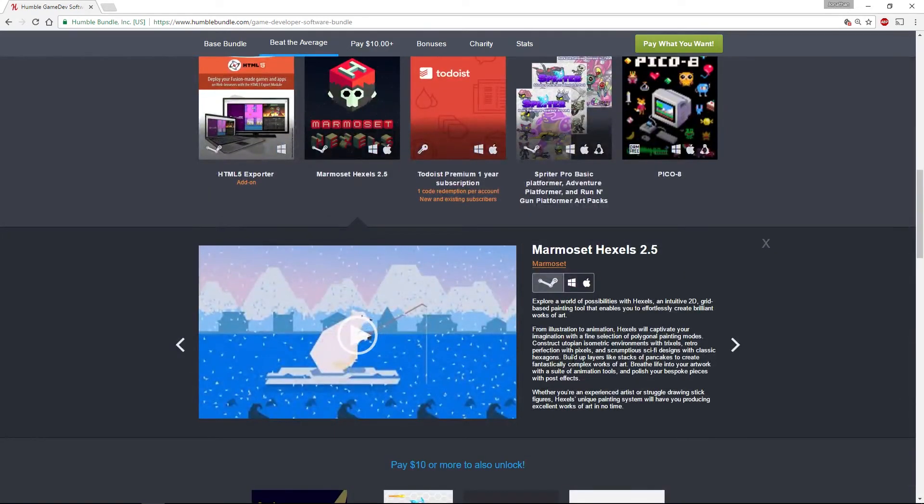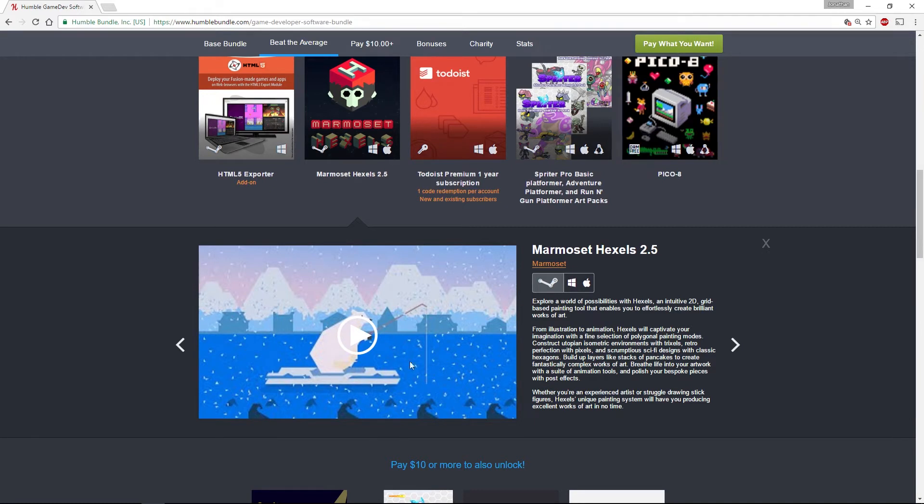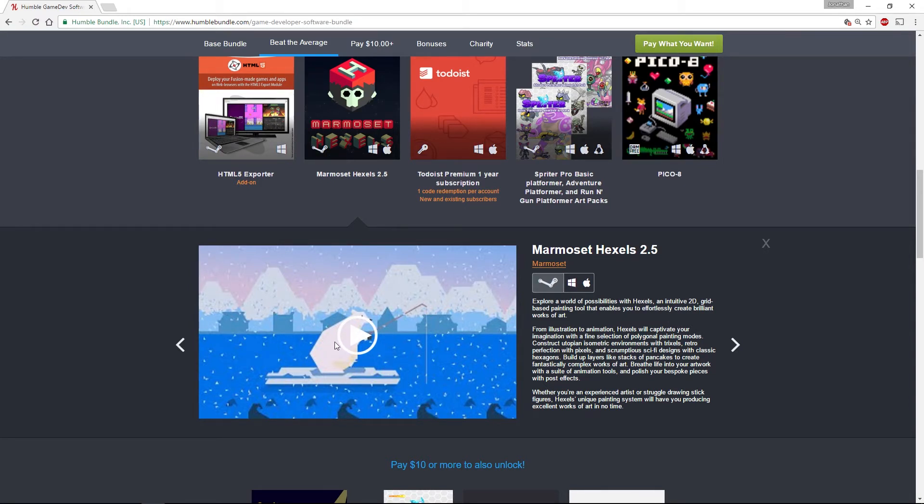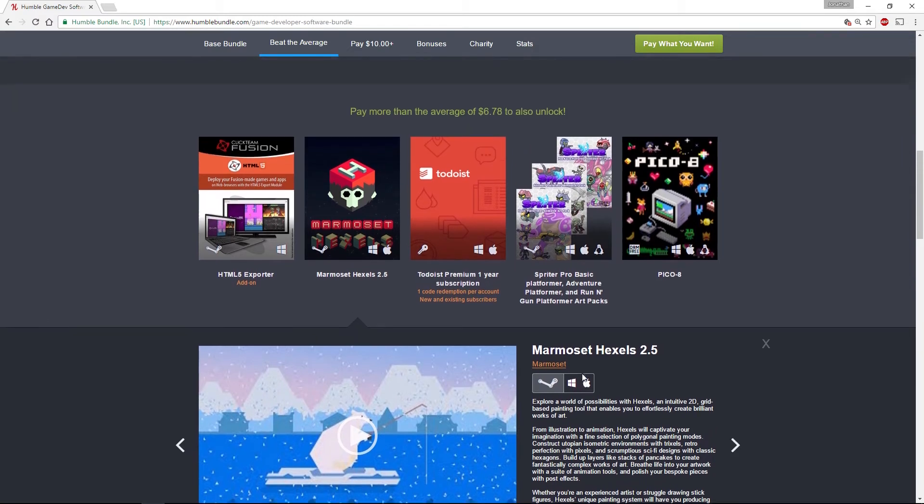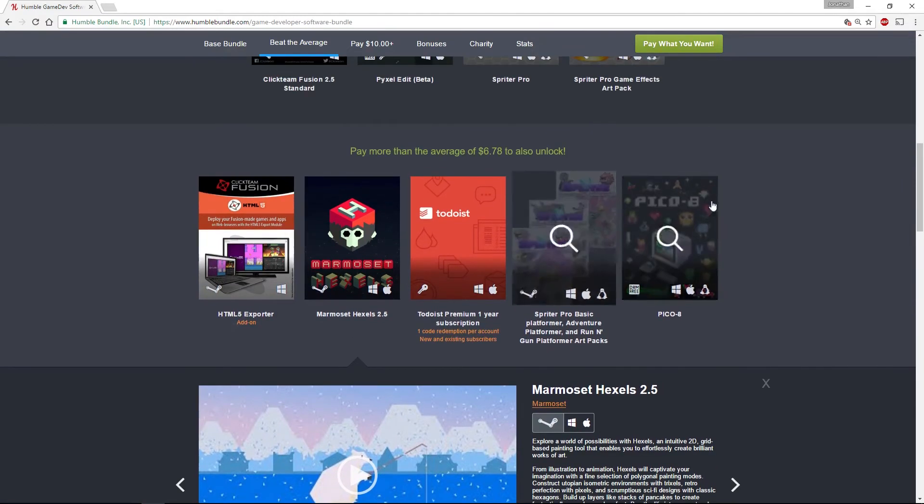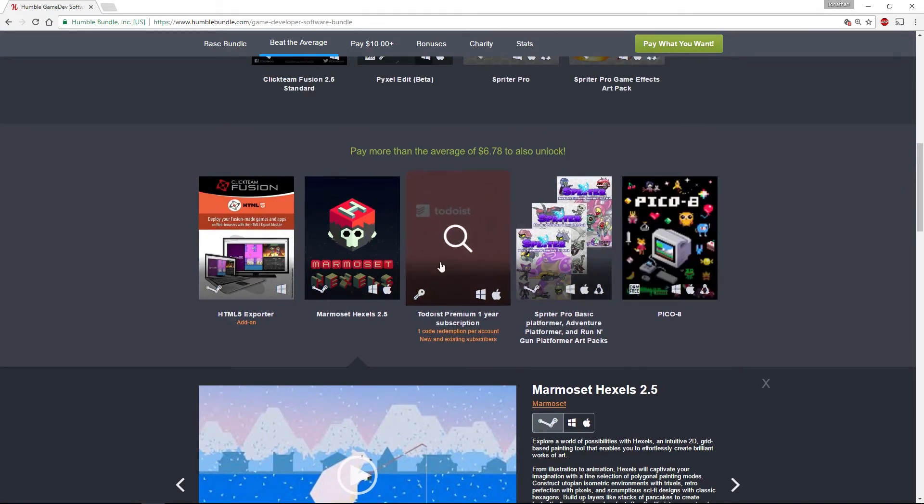Marmoset Hexels is a really interesting little graphics app. It's a tool designed to do hex-based and ISO-based graphics. In fact, it lets you do any grid-based painting and actually do really interesting custom grids and shapes to paint on.